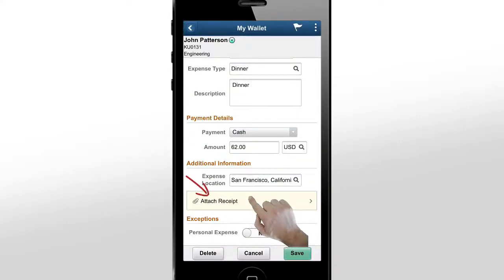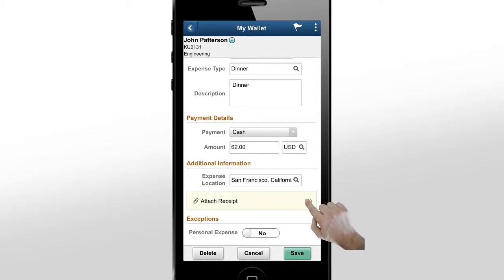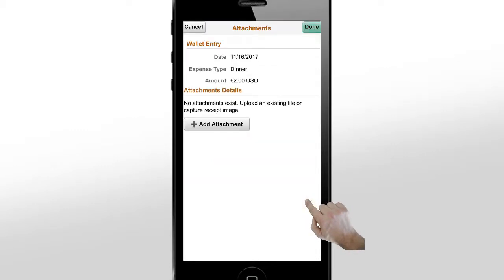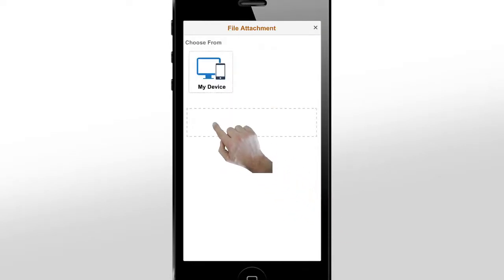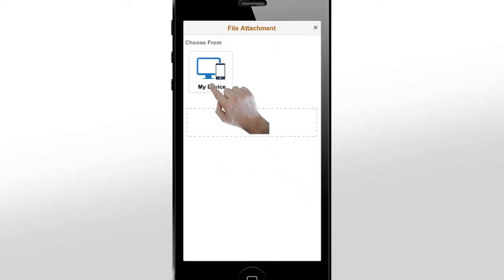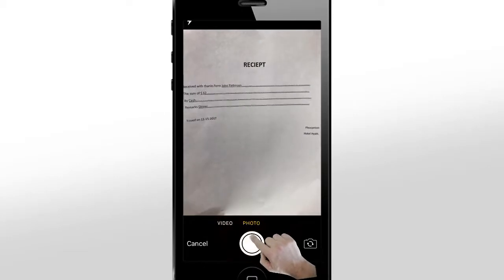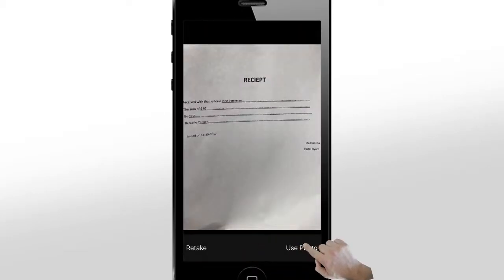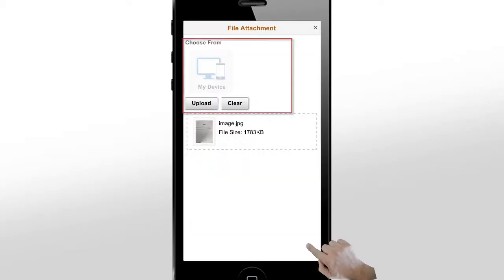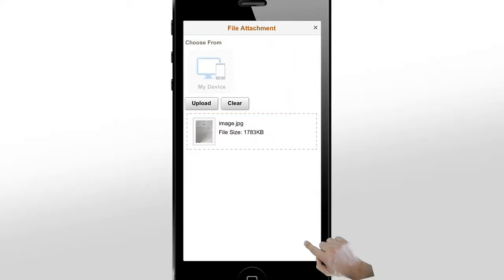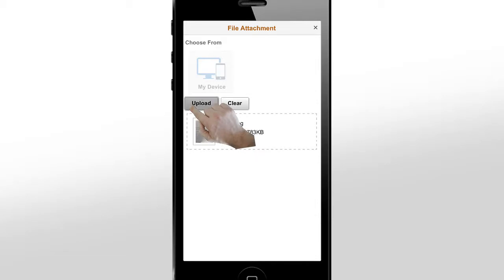Next, we'll attach the receipt for this expense. The system automatically saves your data when you move from one page to another. You can upload an existing receipt image from your device or take a picture and upload it directly. If you're using a tablet or desktop, you can upload the receipt image from the image library, web location, or a local drive.